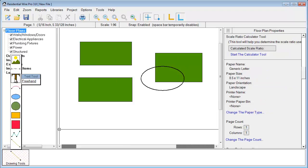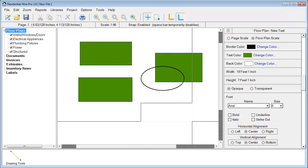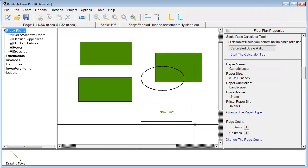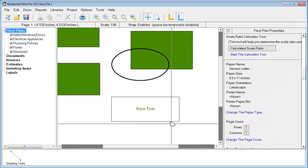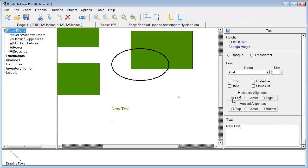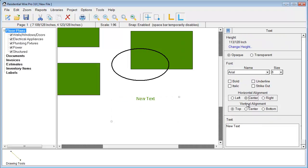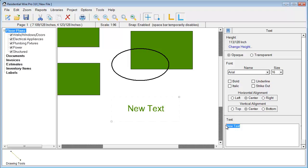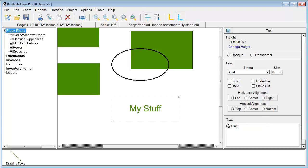We have a text tool here, so I can draw a text box. If I right-click to unselect it and then reselect it, I go down to the bottom where I can set the alignment, the font size, and the font. Then hit Apply Text or Apply Changes.